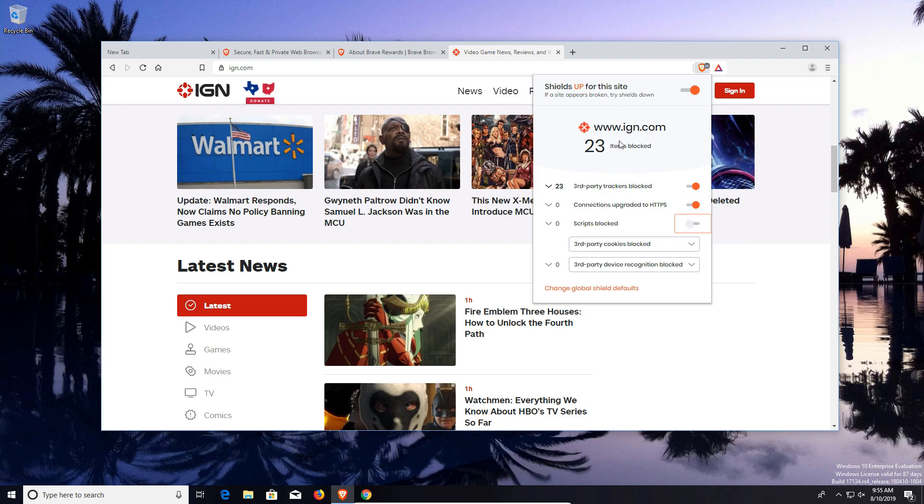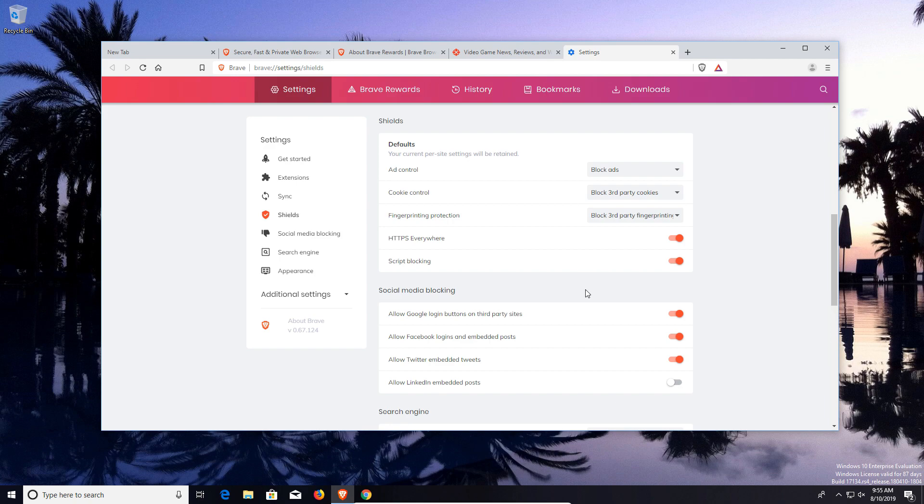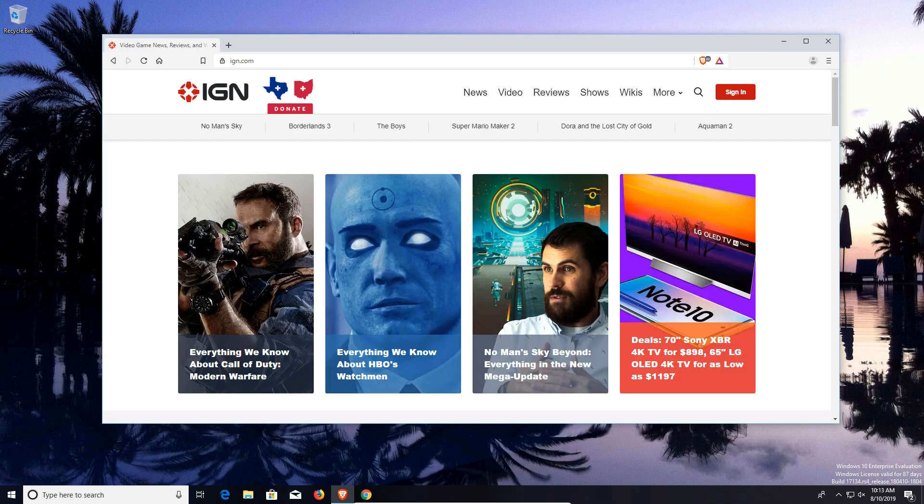We also can block third-party cookies as well as third-party devices, and we can set global defaults for when we go to different websites. Again, it will remember the specific settings we've set, but we can also set defaults as well.